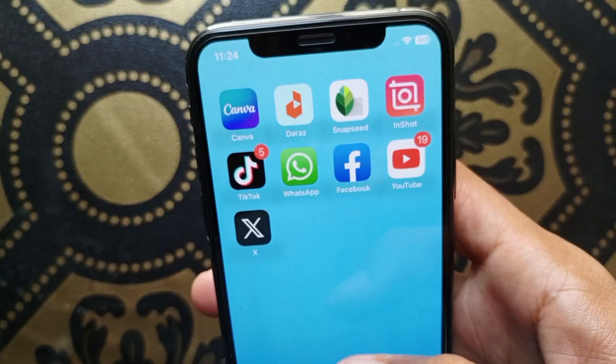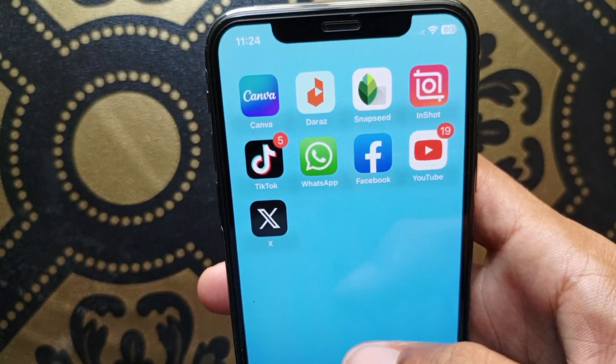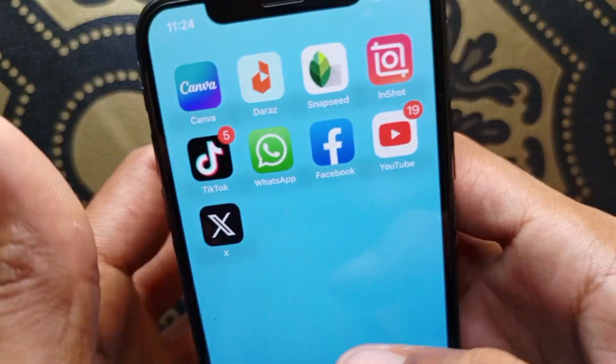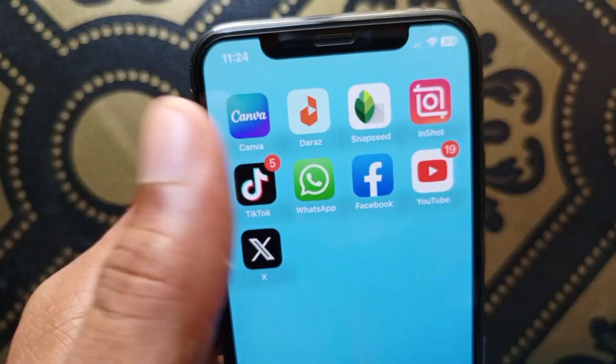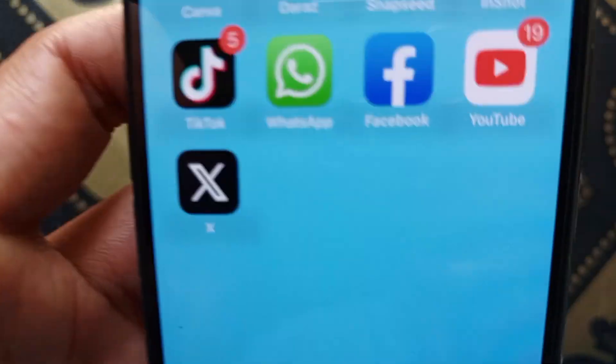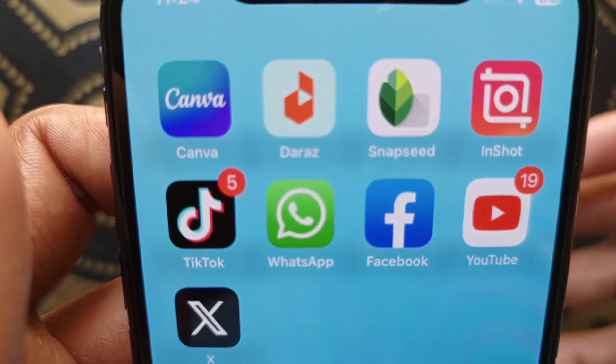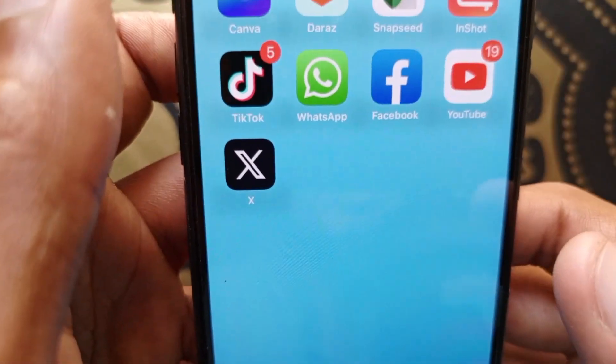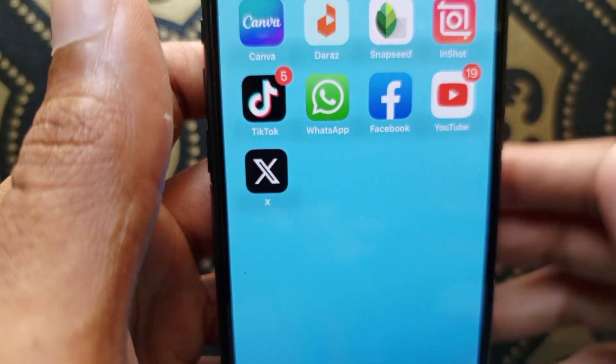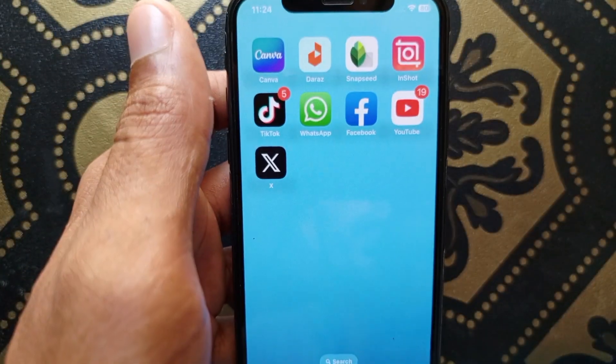By doing this method you will be able to find hidden apps on your iPhone and use them smoothly. Hope you liked this video — if you did, please subscribe, comment, and share. Thank you.